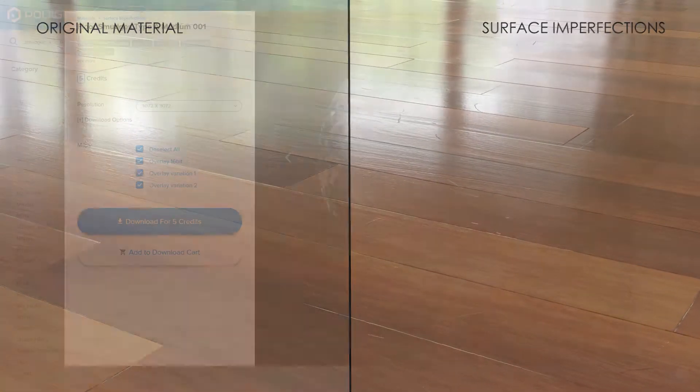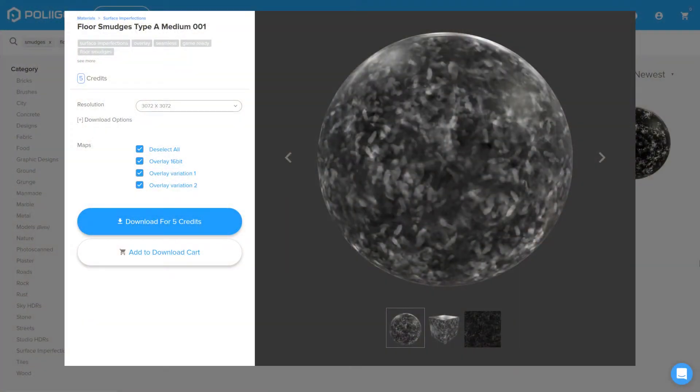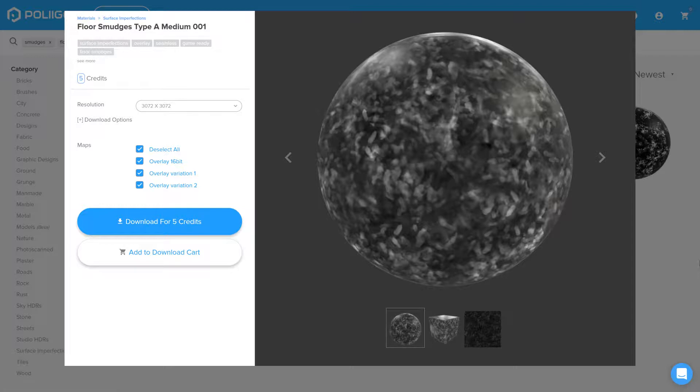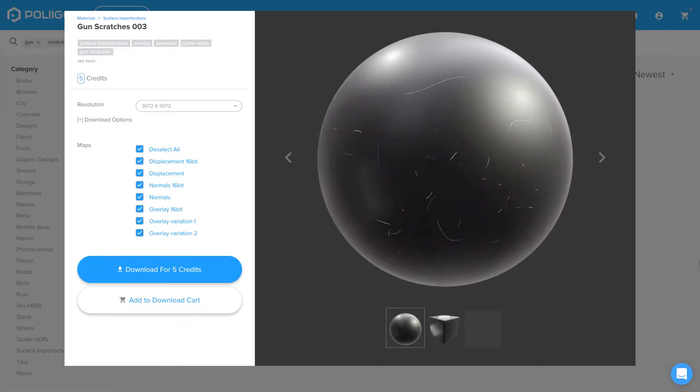First though, let's take a look at the files we'll be needing. We're going to need floor smudges type A medium 001 and gun scratches 003, both of which I already have saved to my hard drive and I'll include a link to them below this video.